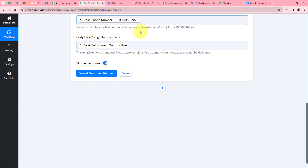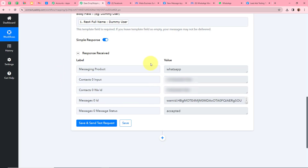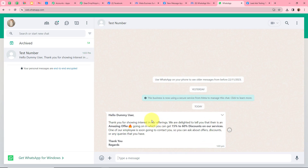I have completed mapping the data for both fields. Now I am going to click Save and Send Test Request, but before that I will change the dummy mobile number to my own mobile number so that the WhatsApp message will be forwarded to my WhatsApp account. After changing the number, I clicked Save and Send Test Request. A response has been received. I am going back to my WhatsApp account to check whether a message was forwarded.